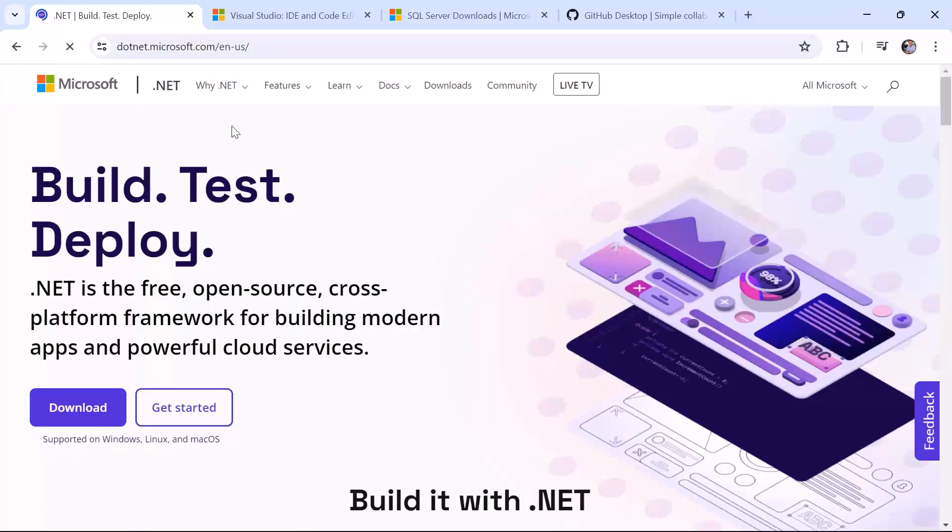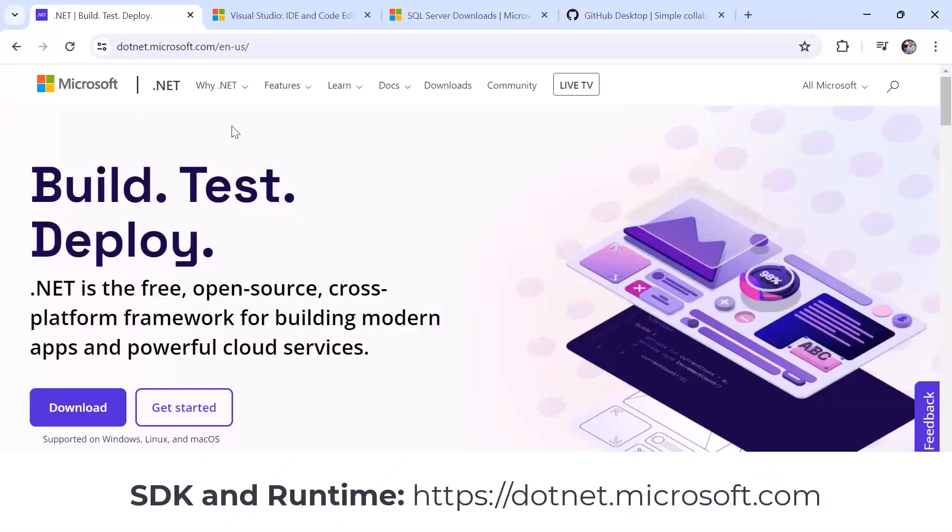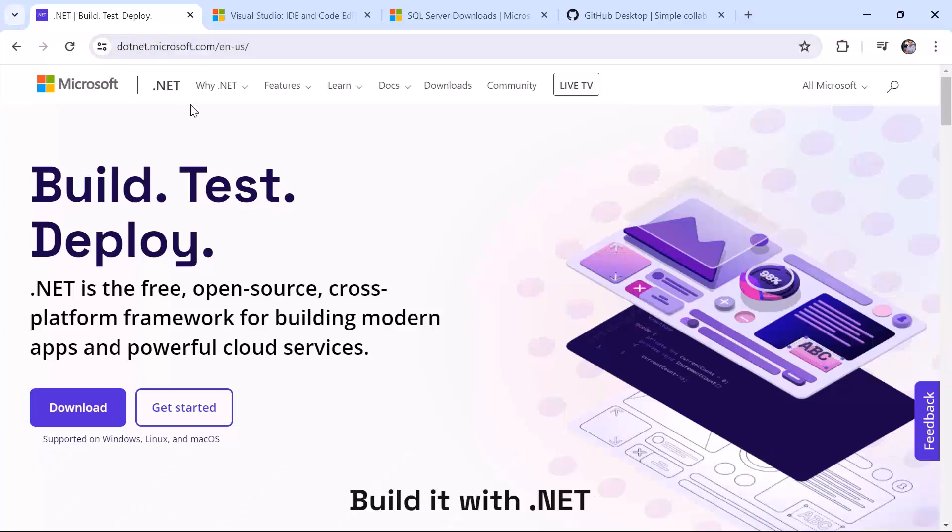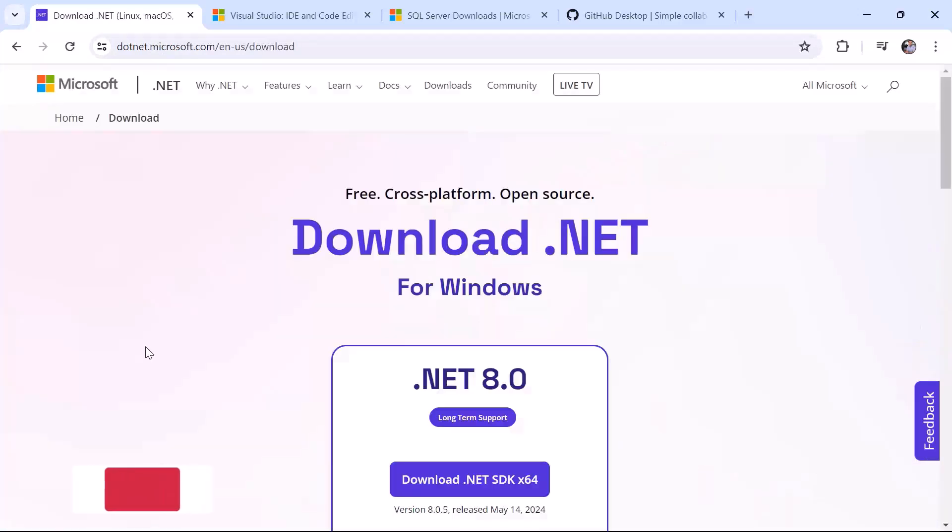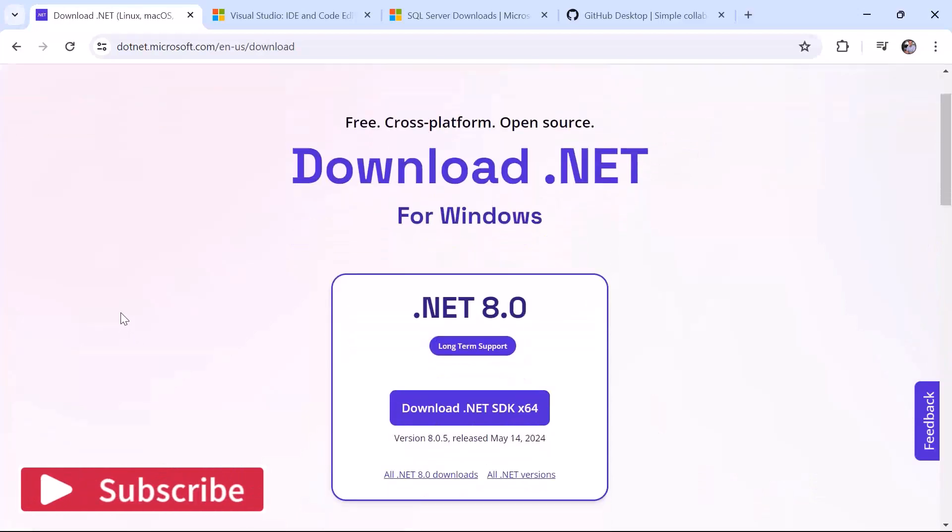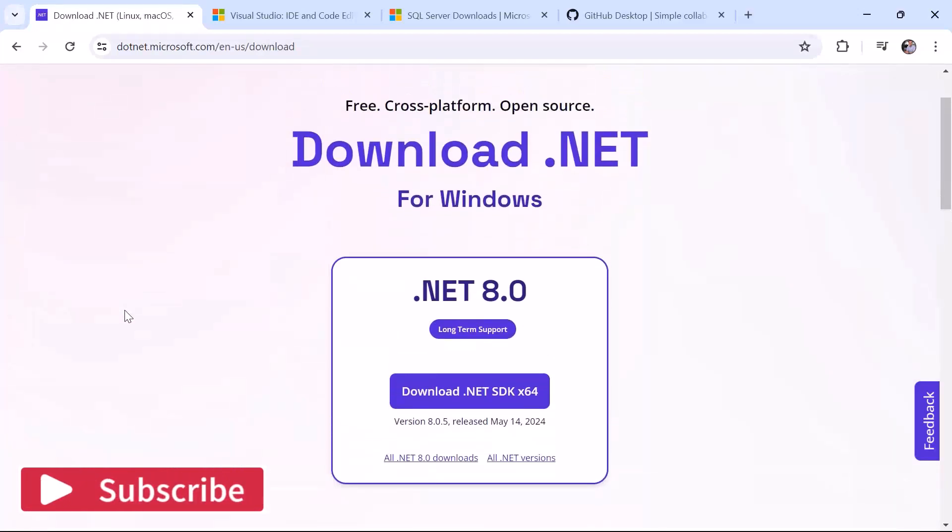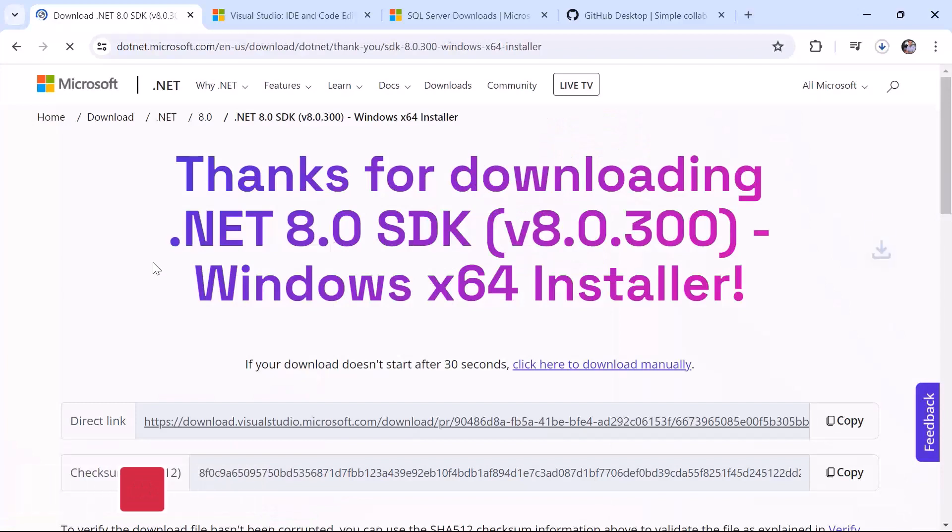To download the .NET SDK and Runtime, navigate to .net.microsoft.com and then in here you'll get the download option, so click the download button. You are going to be redirected to this other page where you can download and install the latest SDK.